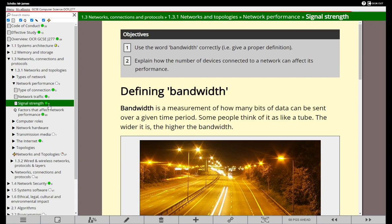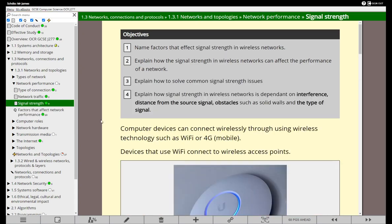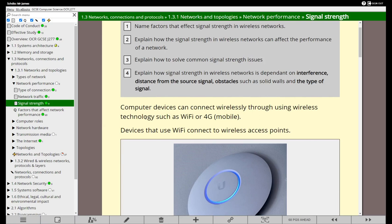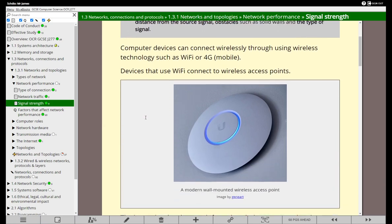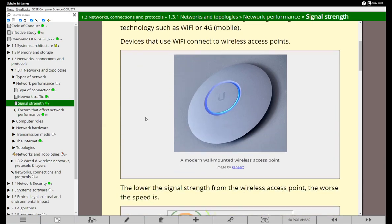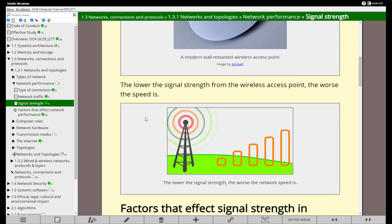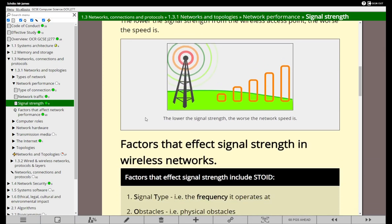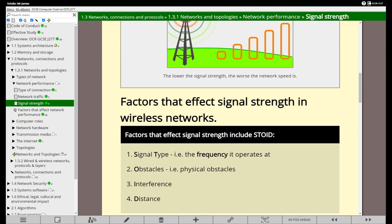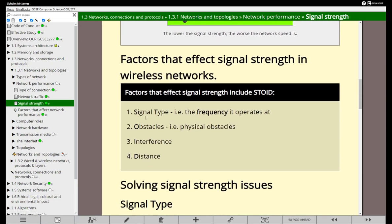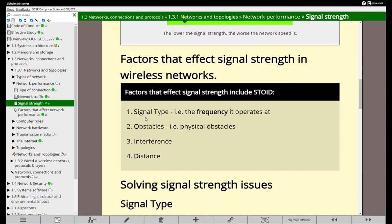So finally, let's look at signal strength. This applies mainly to wireless networks. What can affect the strength of the signal that comes out from a wireless network and what can we do about it? The further we are away from a wireless access point, the weaker the signal is going to be. So that's distance. Secondly, you've got interference.